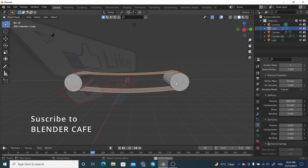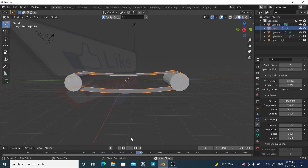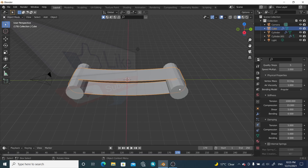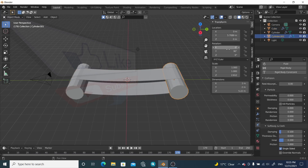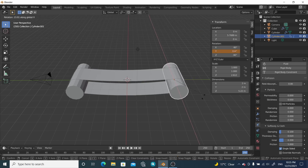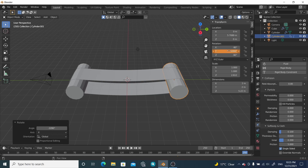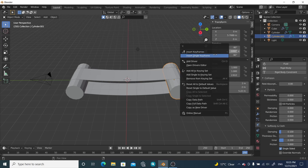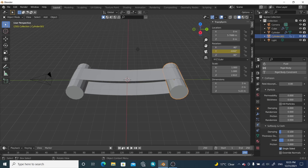Now let's create some motion. Select this cylinder, press I and insert a single keyframe for the Y rotation. Go to the end frame and rotate it — give it a value of around 1000 degrees. Insert a single keyframe here.